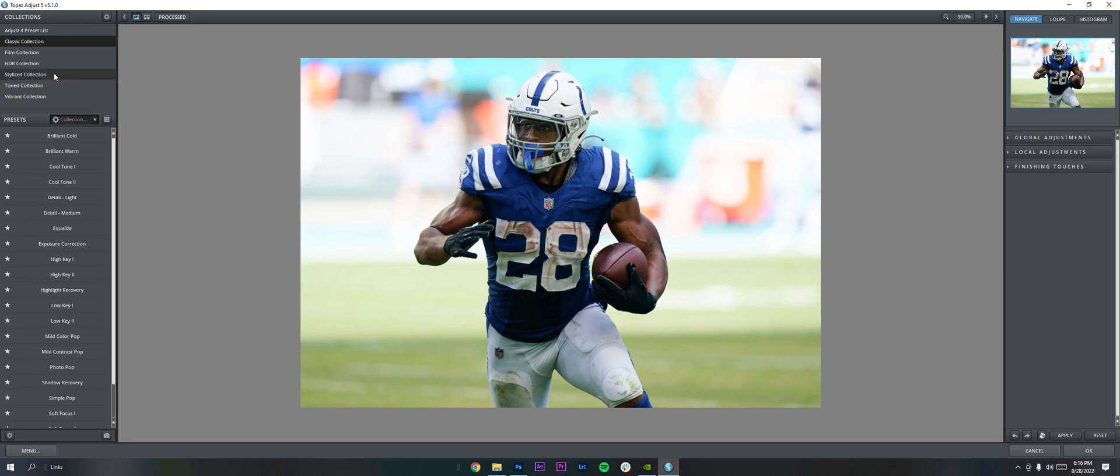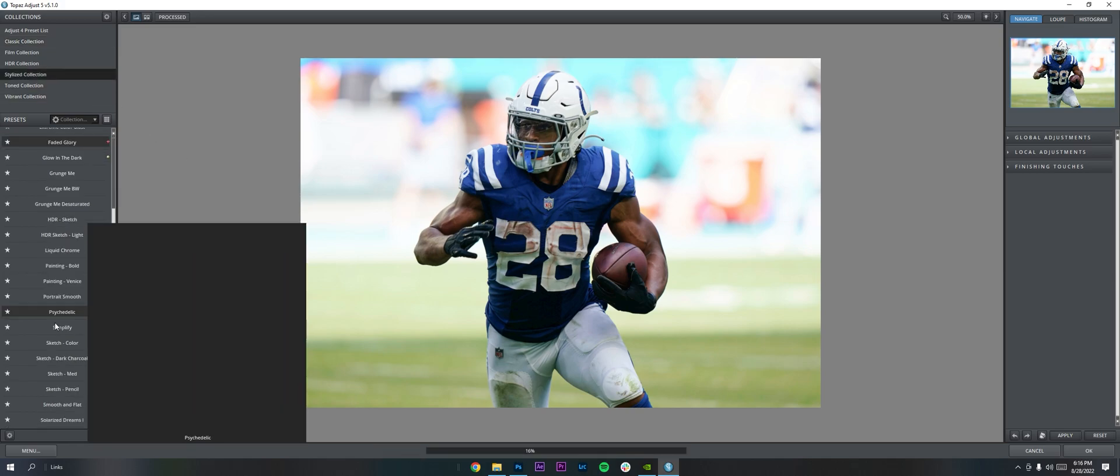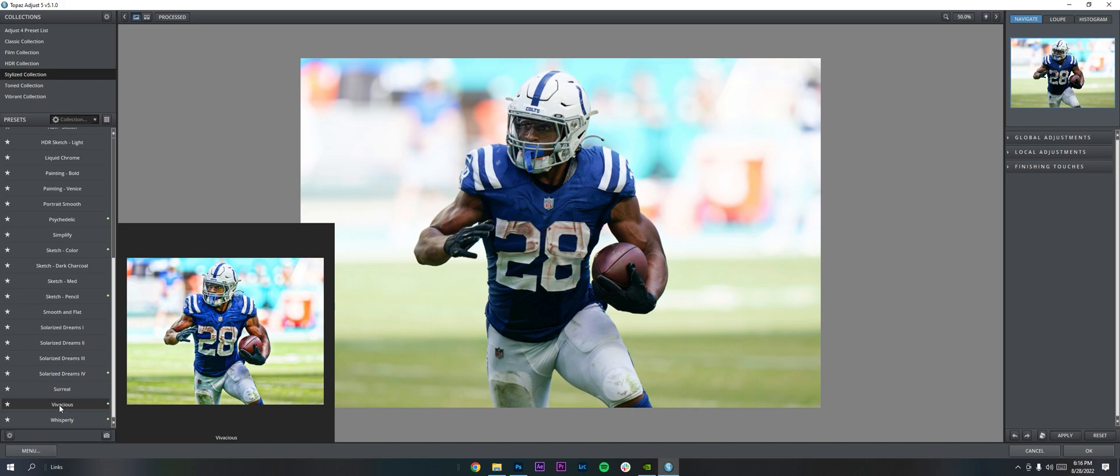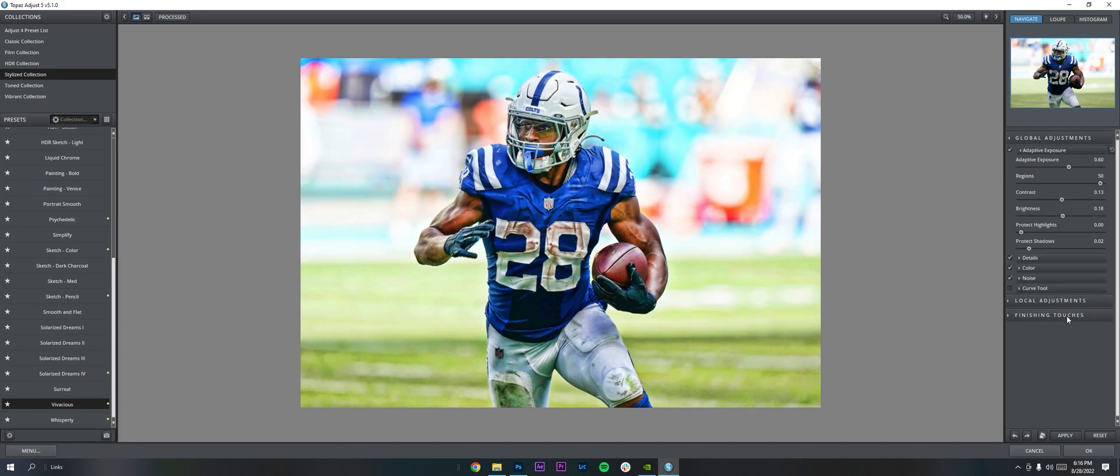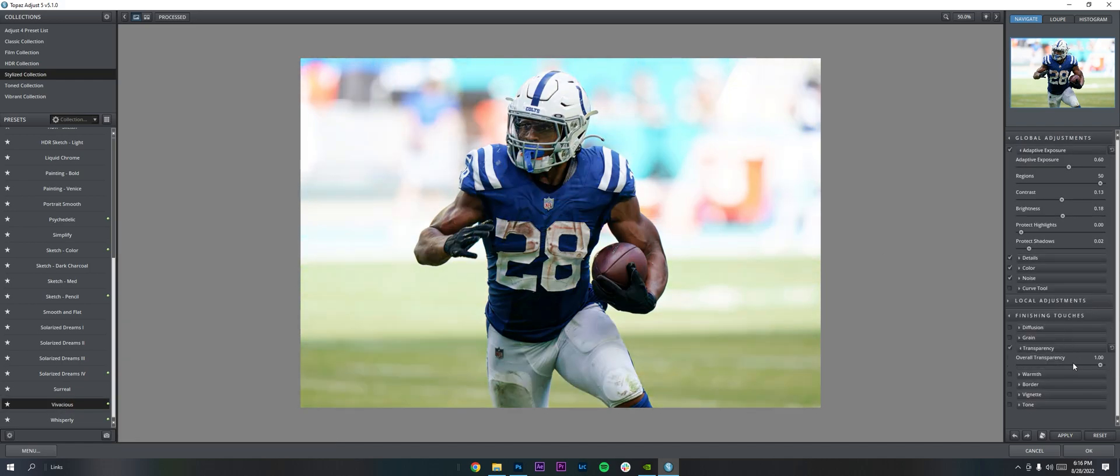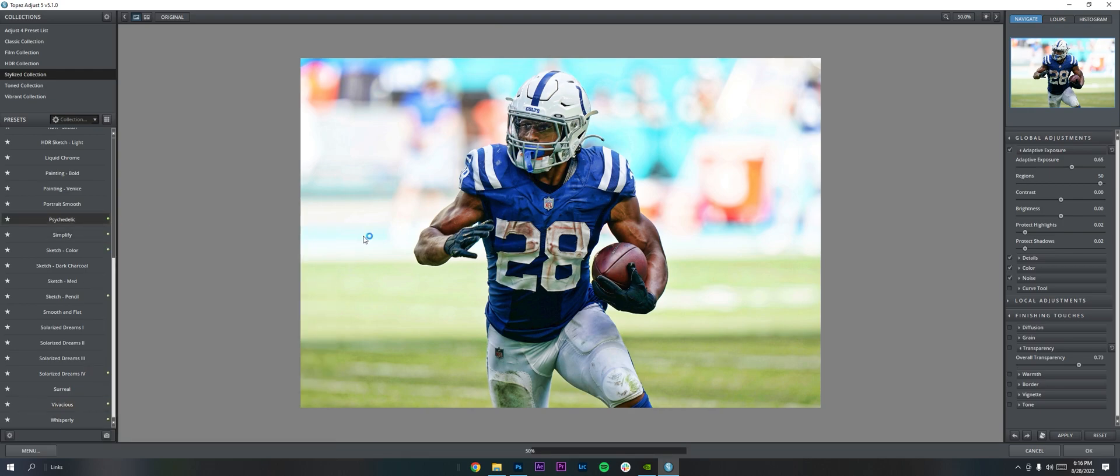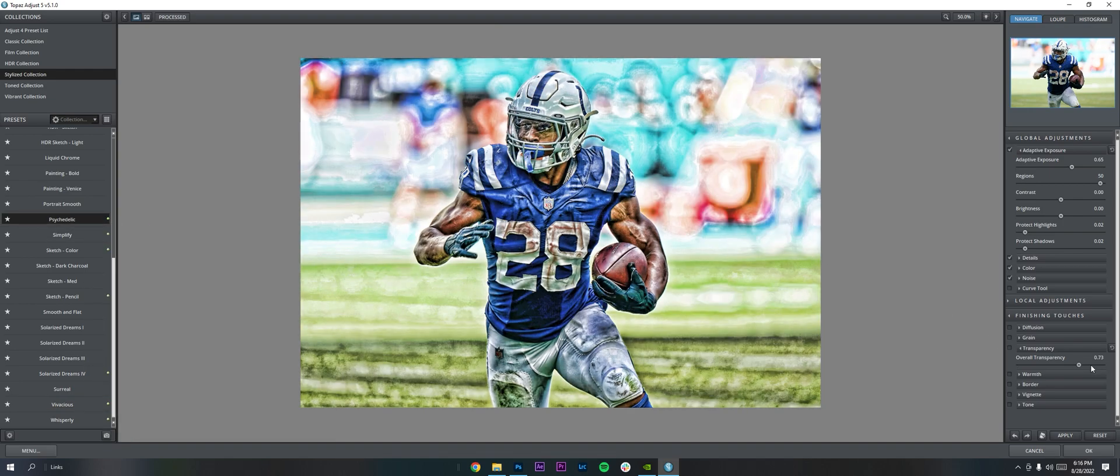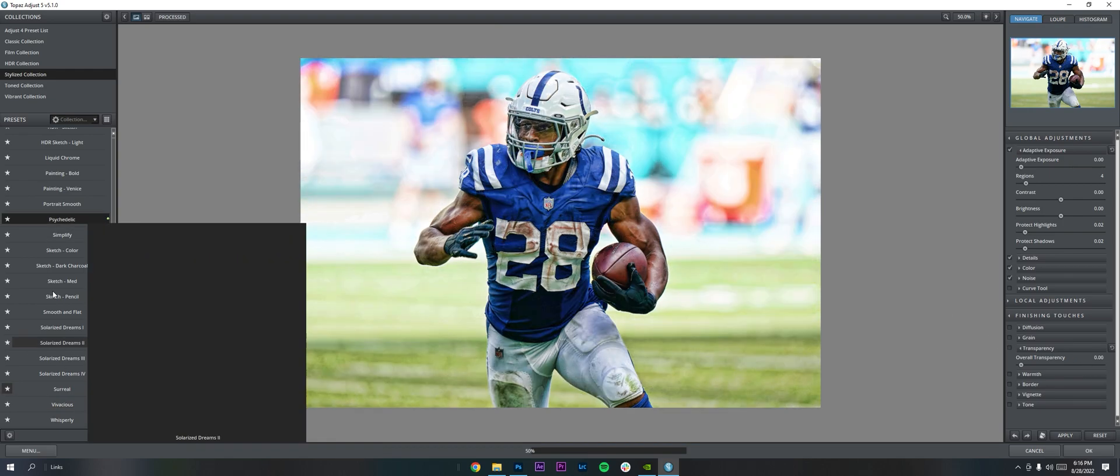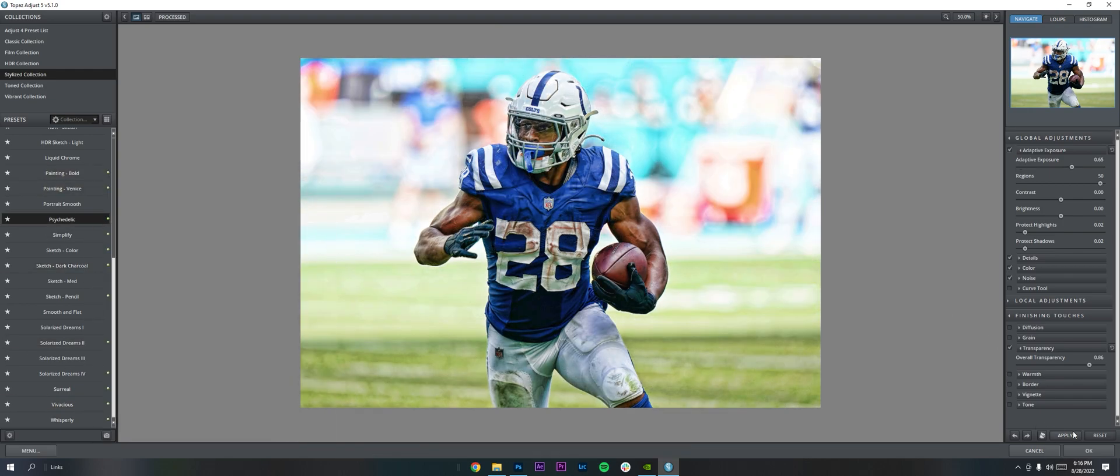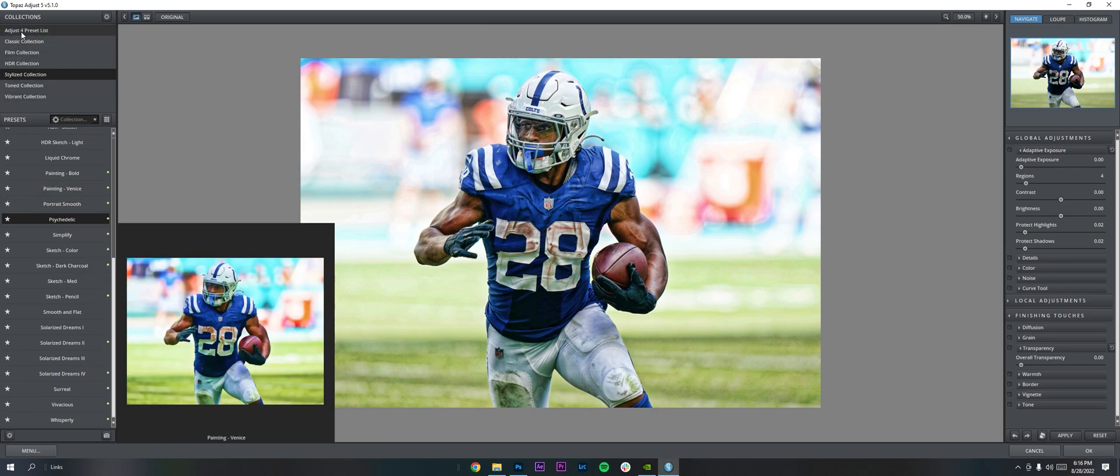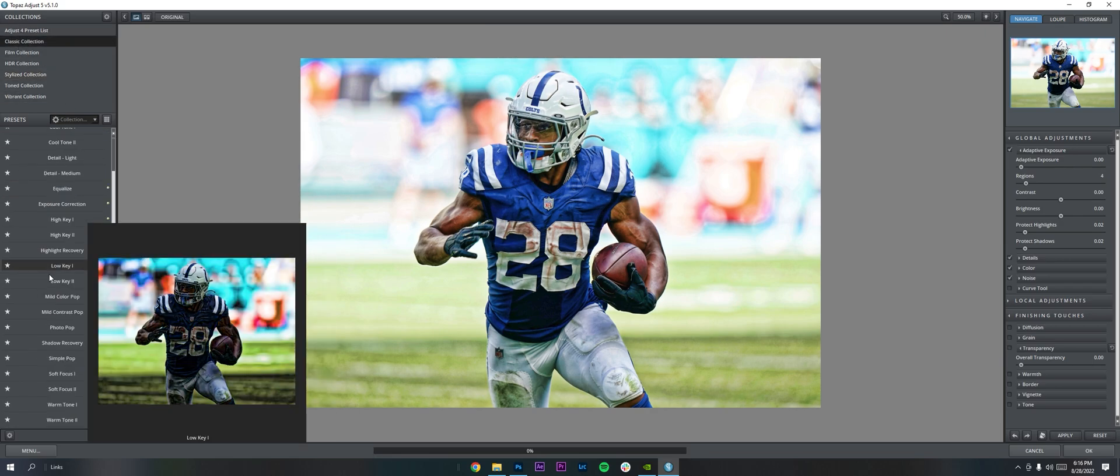So once you get that, you can start working on the skin. I'm going to use Stylized Collection and Vivacious. Under Finishing Touches, you can set the transparency. So I'm going to be pretty generous with the transparency, like more than normal, because with these edits, you really want the skin to pop. That's kind of everything. So I'm going to throw some Vivacious, some psychedelic, and then obviously you can check all these settings and play with it yourself.